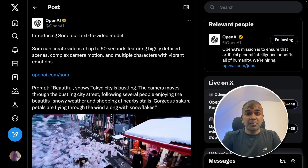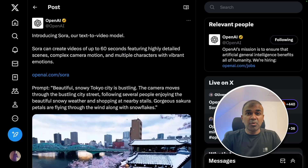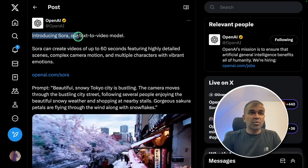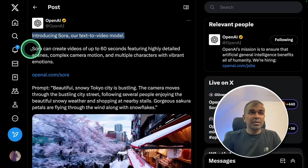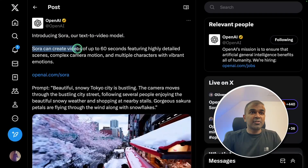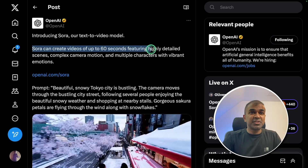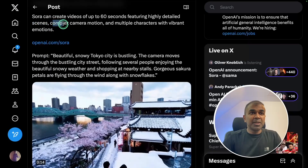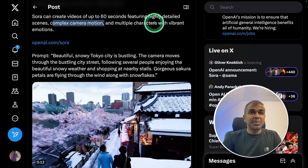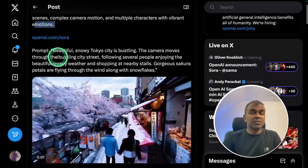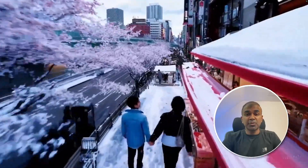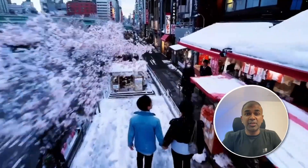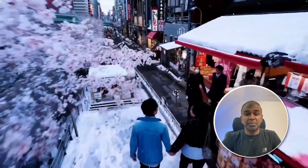Hi everyone. I'm really excited to show you about Sora from OpenAI. Introducing Sora, a text-to-video model. Sora can create videos for up to 60 seconds featuring highly detailed scenes, complex camera motion, and multiple characters with vibrant emotion. I'm going to take you through step by step on the different prompts used and the different videos created by Sora.